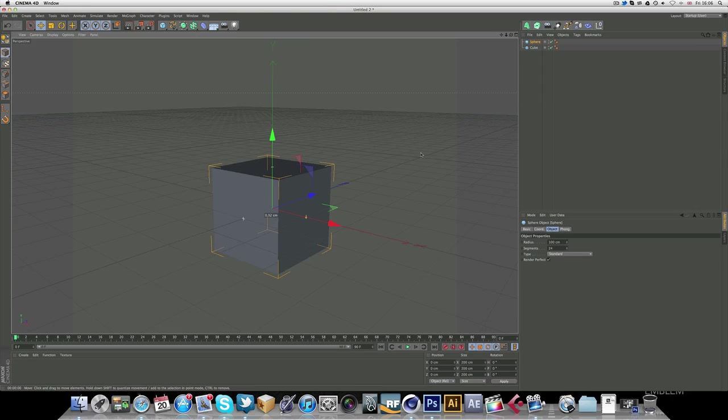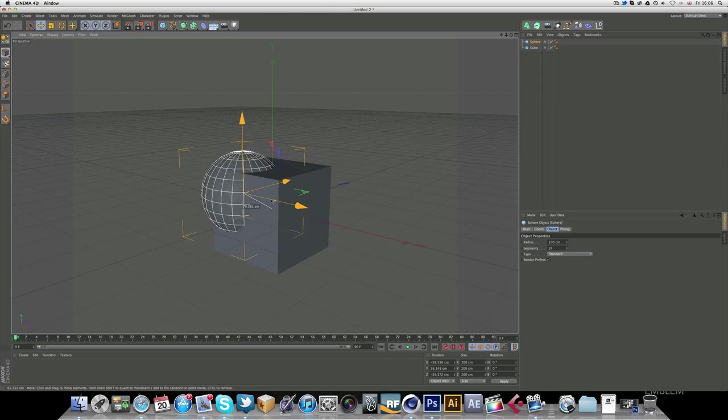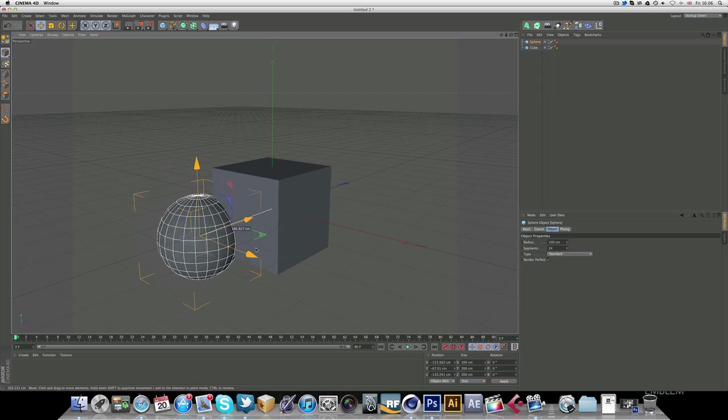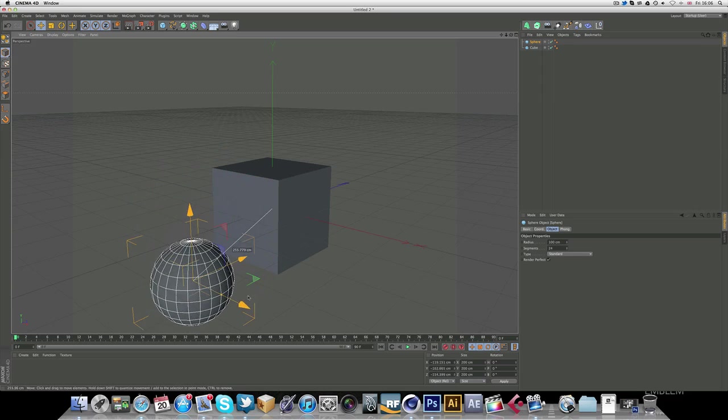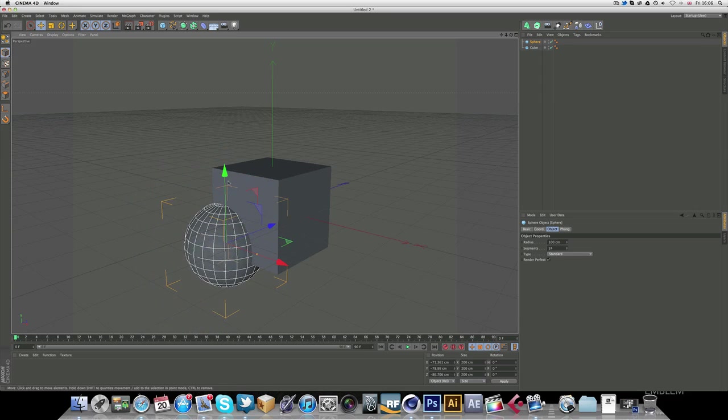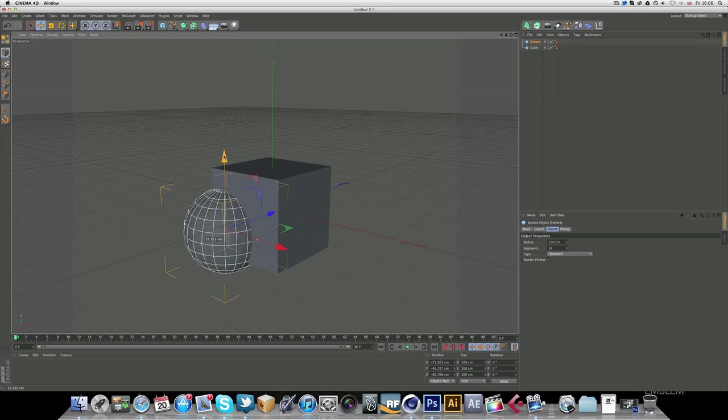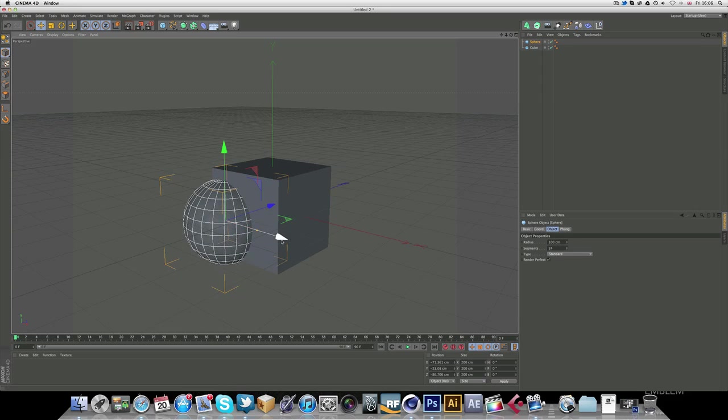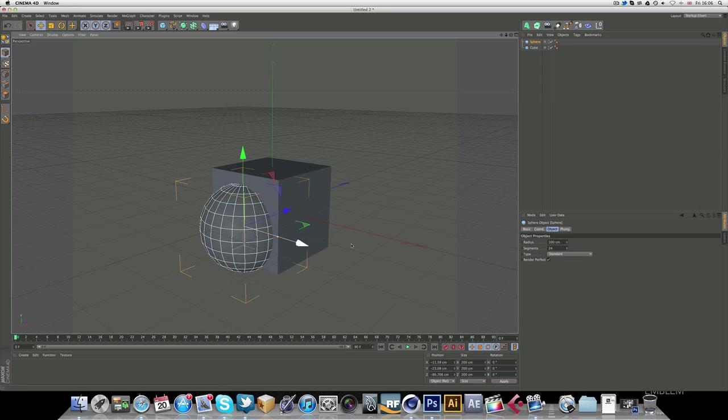So let's just get into it. If you add two objects, I'm just going to add a cube and a sphere. Let's move the sphere about here, drag it to the middle.